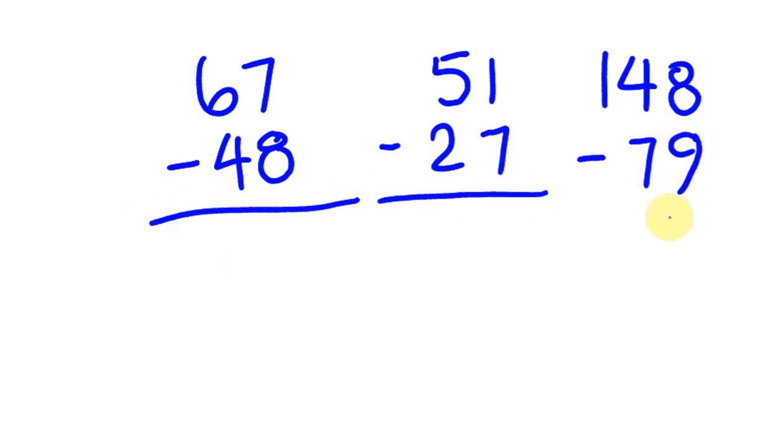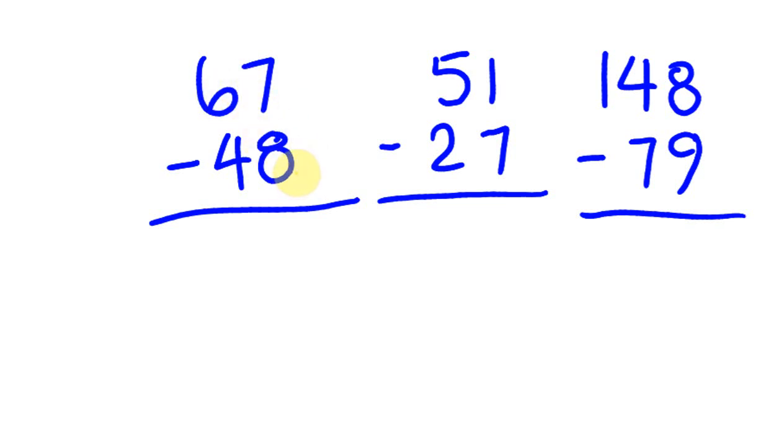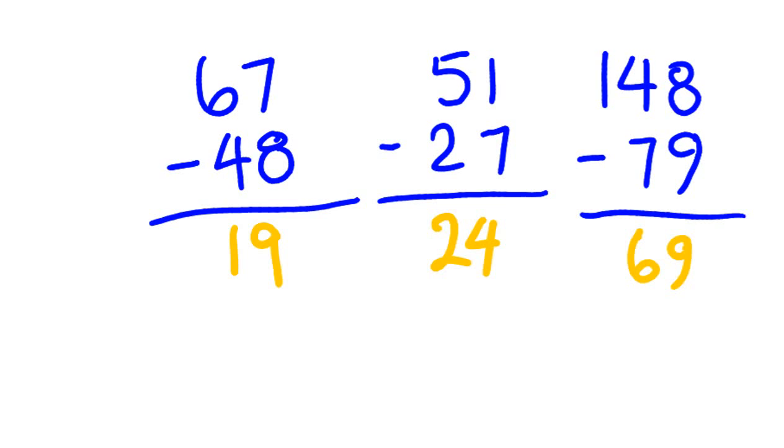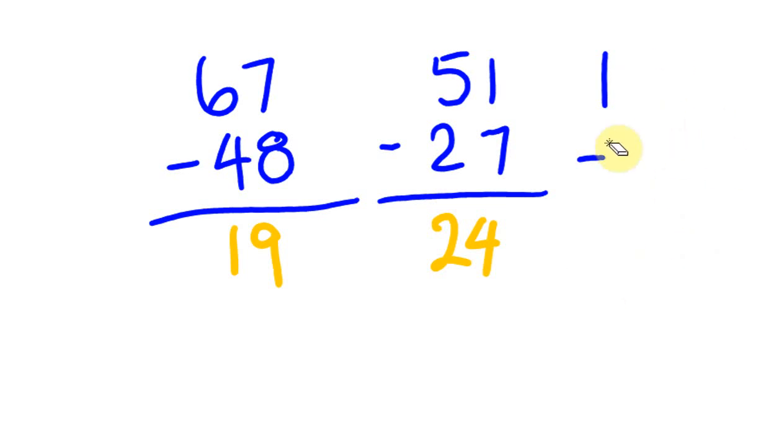I'm going to do these mentally now. 67 take away 50 is 17, plus 2 is 19. 51 take away 30 is 21, plus 3 is 24. 148 take away 80 is 68, plus 1 is 69. See how easy that is?